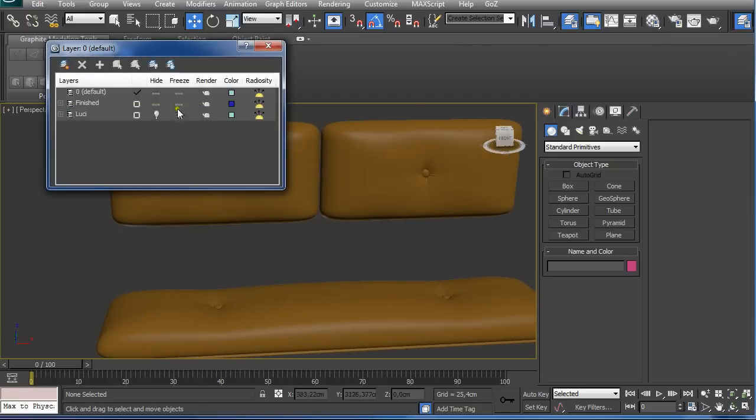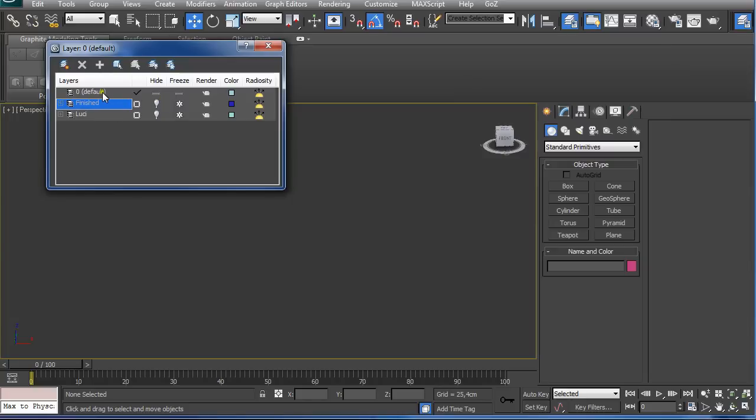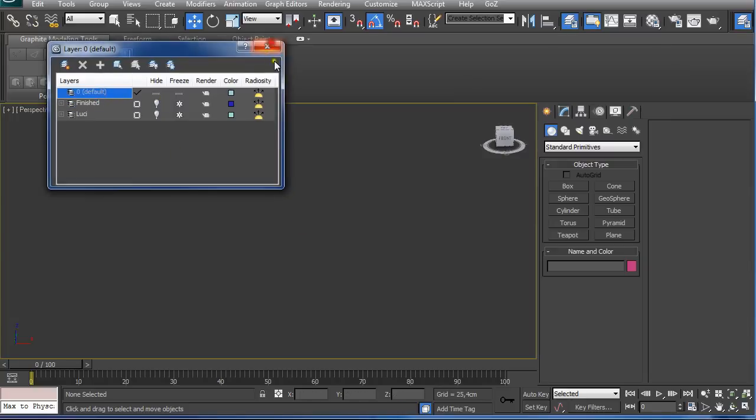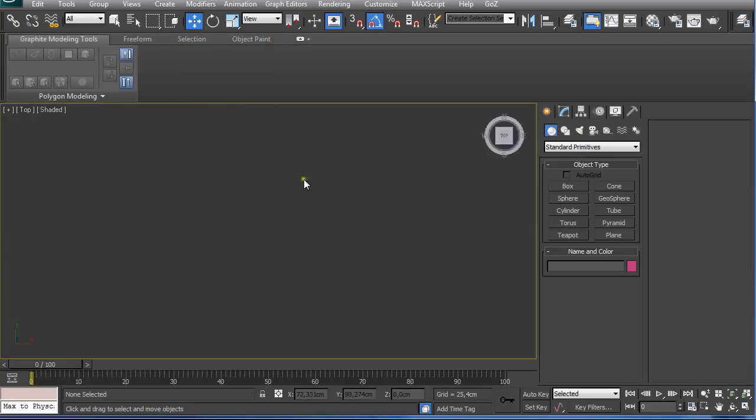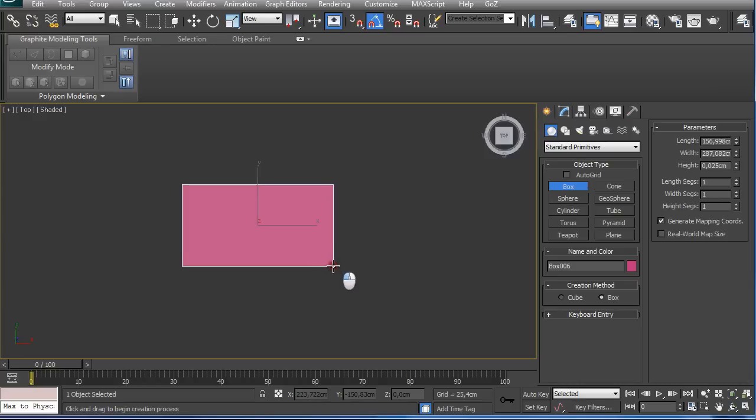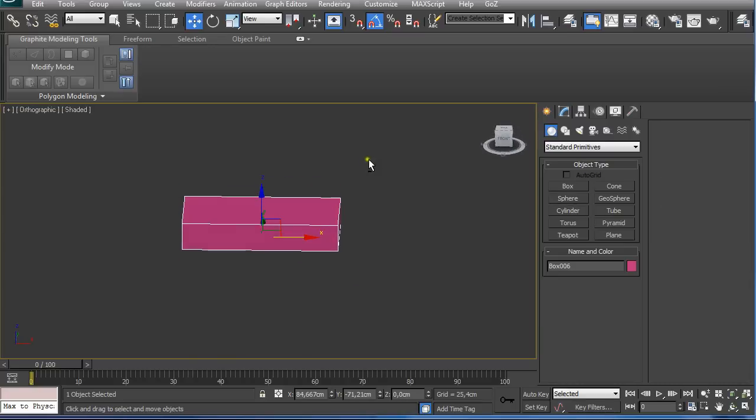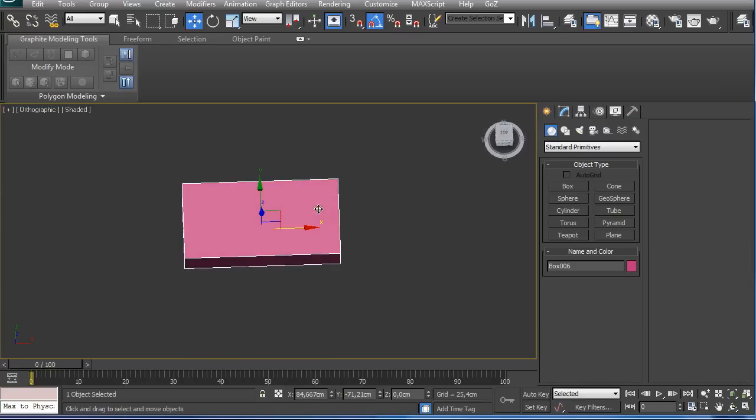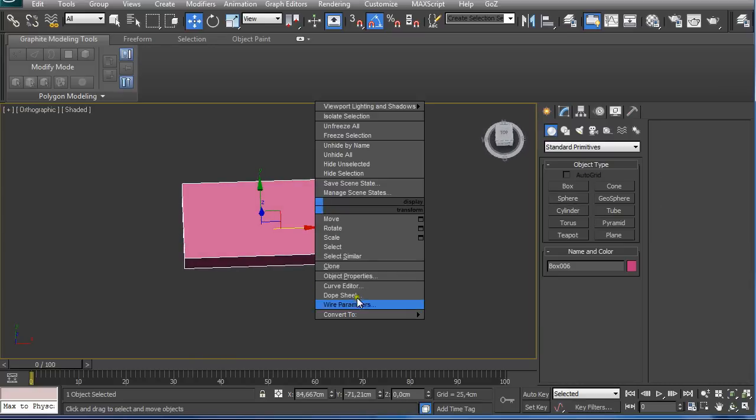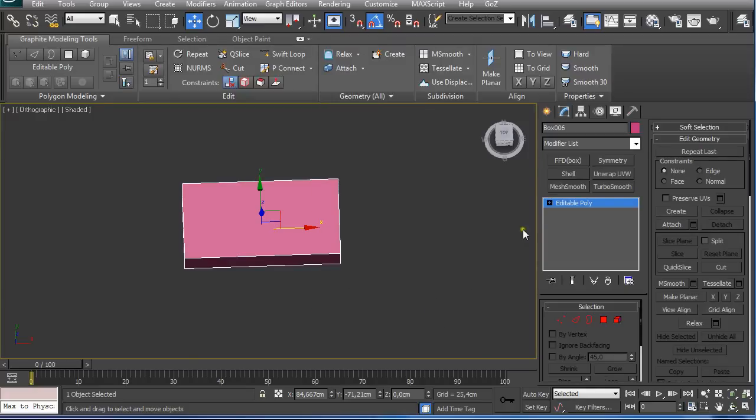First let me just hide this. Going to the top view, I used for the base a box. Right click on it and convert it to editable poly.